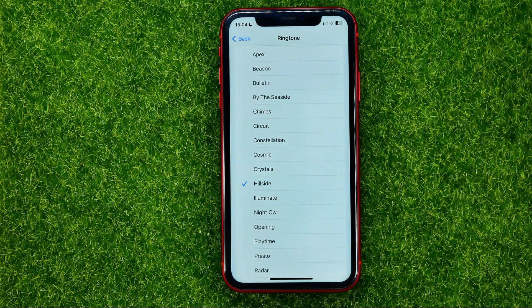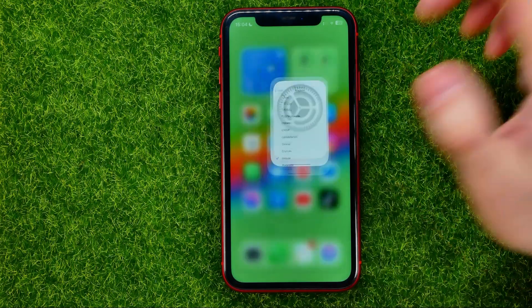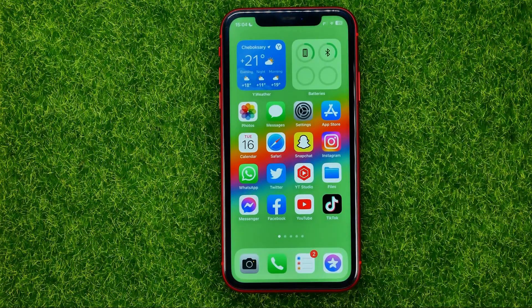And once you like one and you want to set it as your device's ringtone, you can just hop out of Settings.